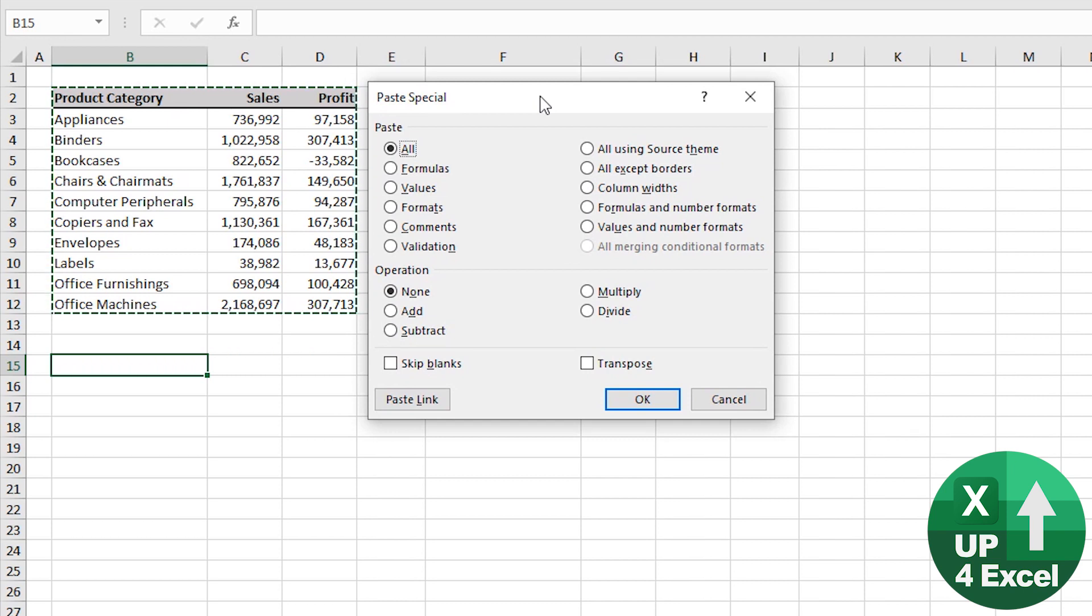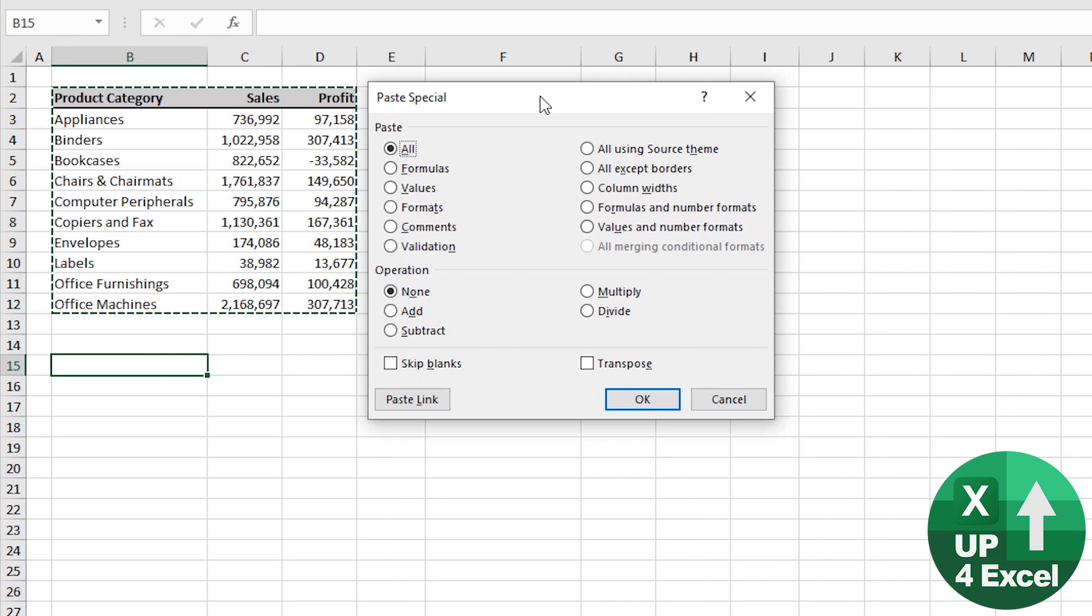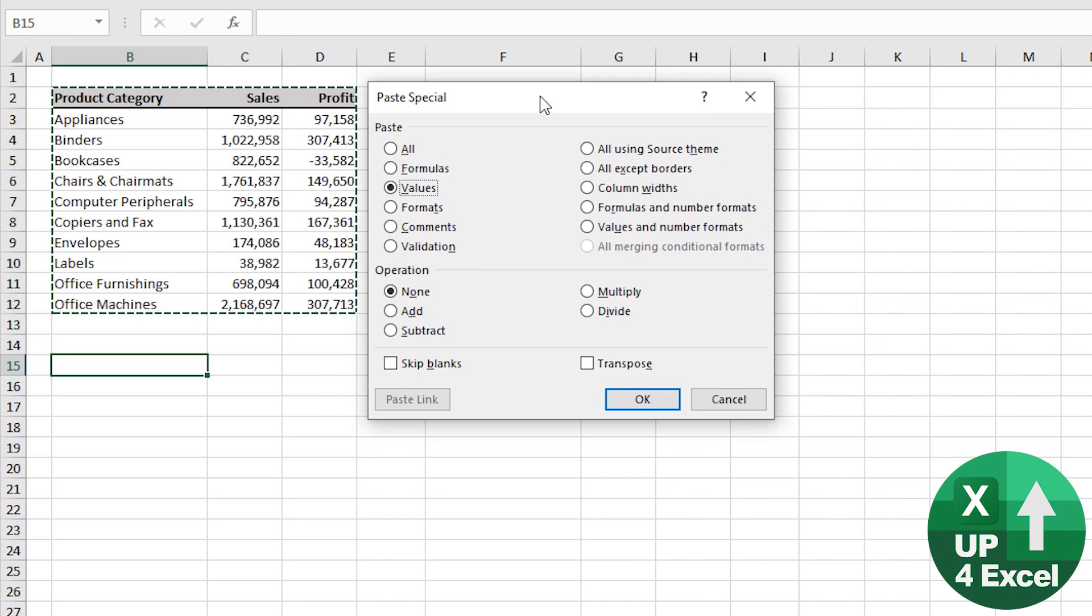Now any letter that is underlined on this you can select by just pressing that letter. So you can see for example that V for values. If I select V that will go straight to values.